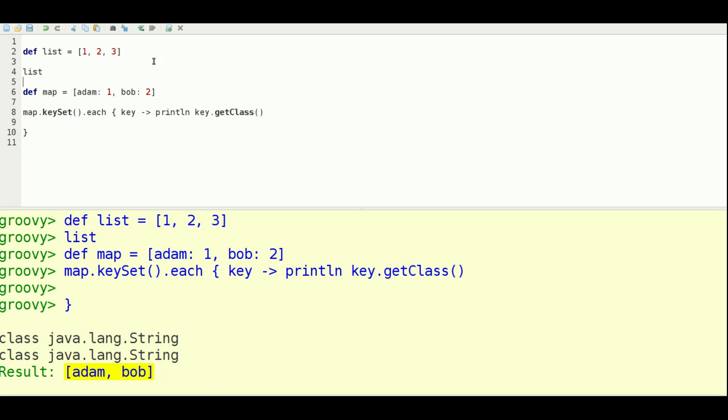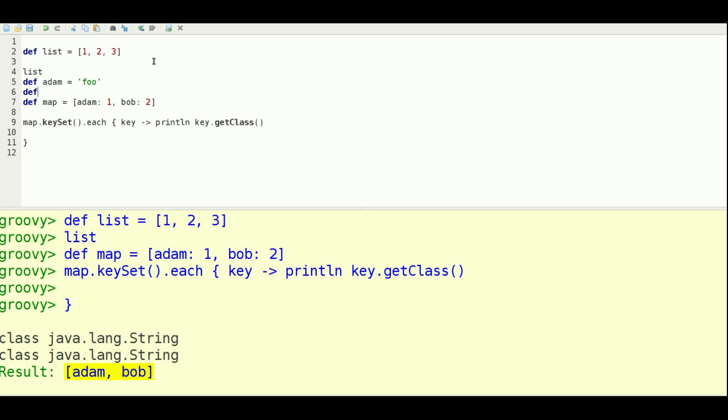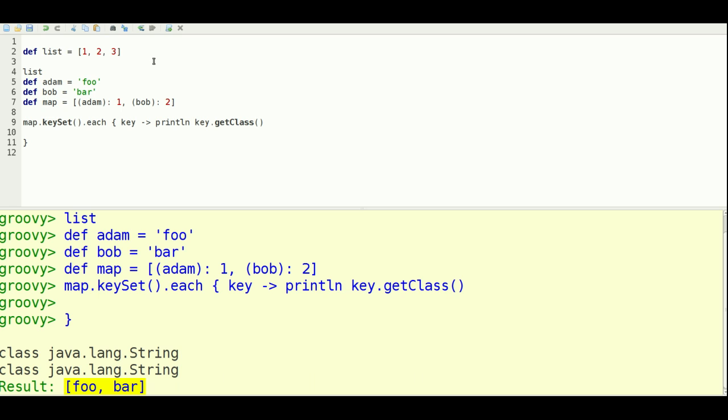Now if you wanted to define actual variables and have those be the keys, you'd have to use parentheses. So it's possible you would just do it this way. So let's say foo and bar for these variables. And then I'll just surround them with parentheses to see if that works. Okay, so you have foo and bar down here.